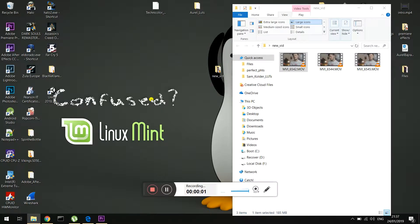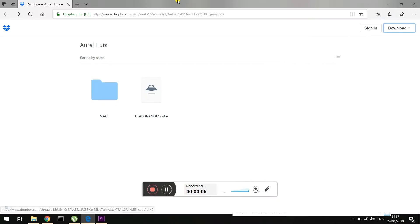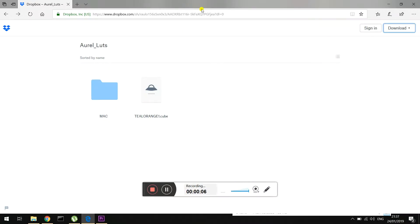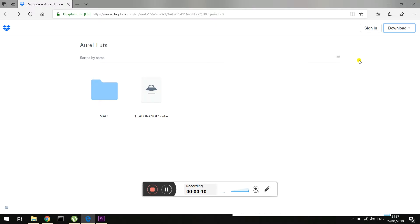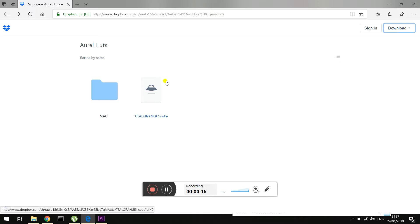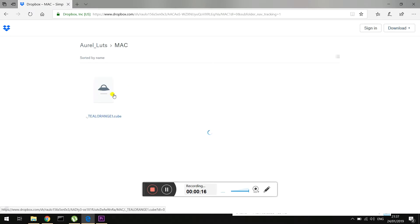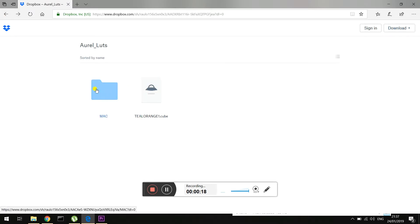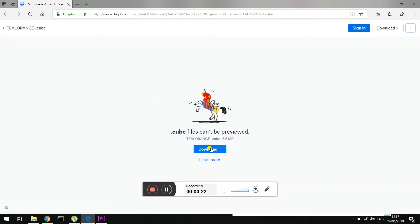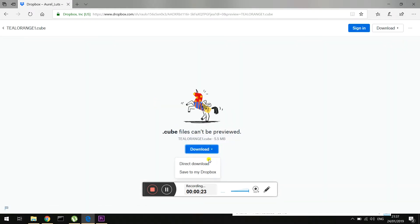Alright guys, so we're here on the computer. First thing we're going to do is go to the link. So this is a Dropbox link. And what you can do here is either download the whole thing or just download your specific one - Mac or this one is for Windows. So I'll just download this one.